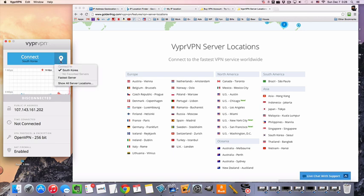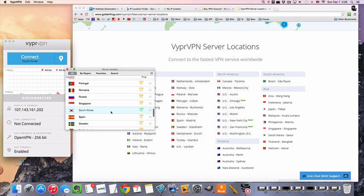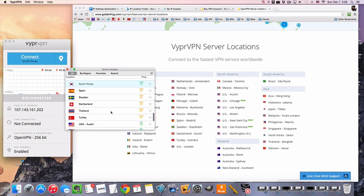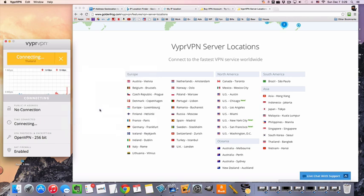So we are going to pick from the drop-down menu Thailand and connect.